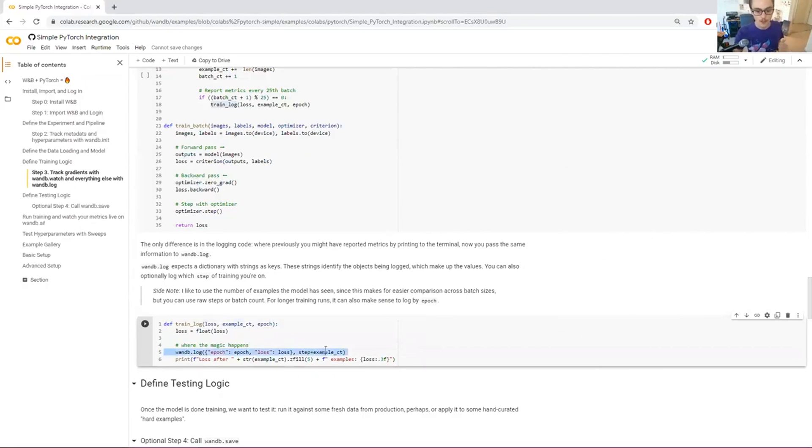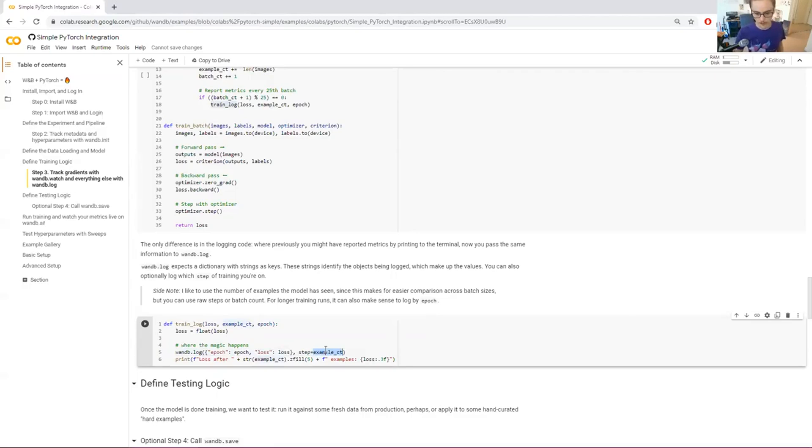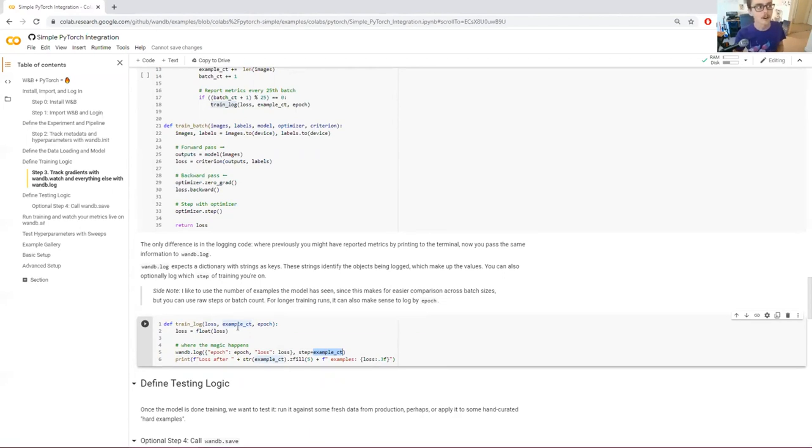First, you should give a step number. What step of training is this? And this should be constantly going up as you're going. So it doesn't have to go up by one every time. So for example, here, I'm using the number of images that the neural network has seen as my step.